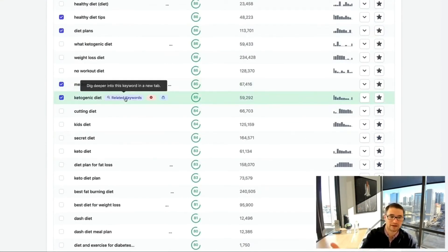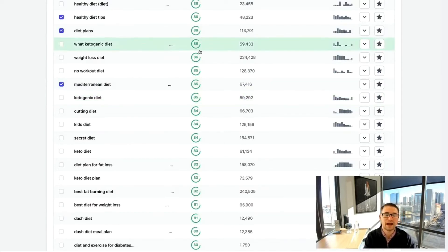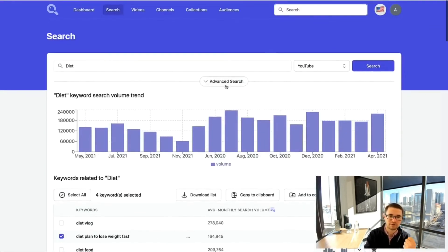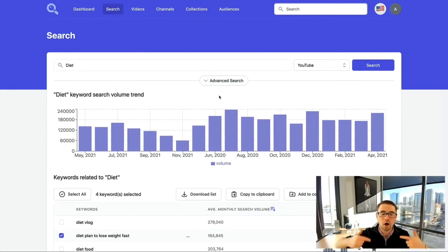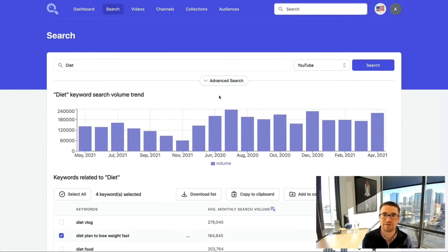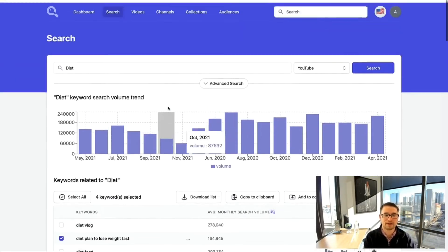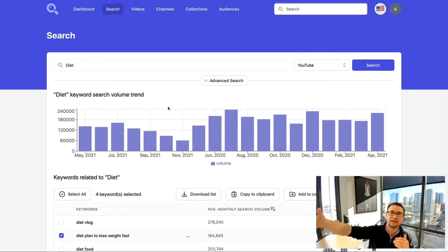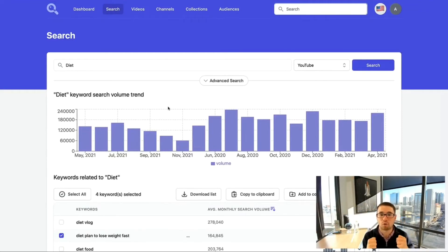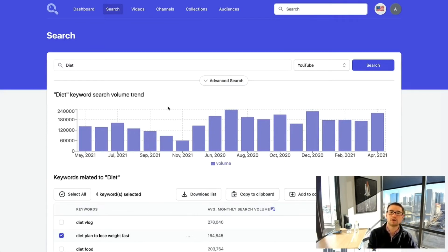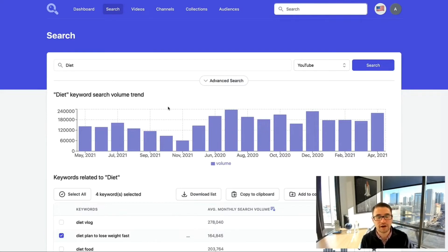This rabbit hole approach lets you find more and more related keywords — for instance, finding 'ketogenic diet' could lead to clicking related keywords and going even deeper. That's what was built into Keyword Search: a rabbit hole effect of finding better and better keywords, creating an in-depth research session for finding the best keywords.